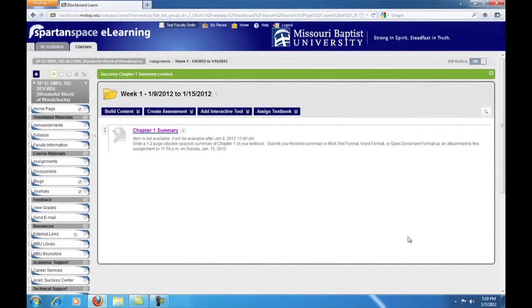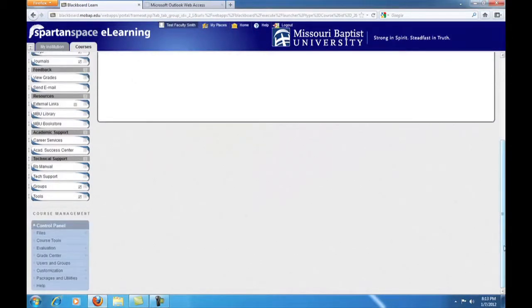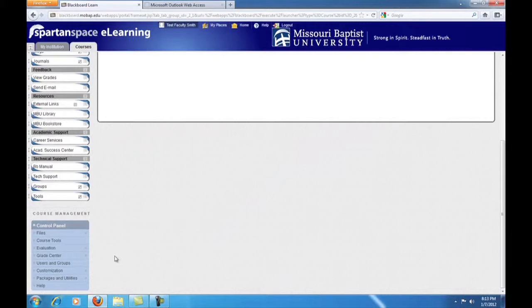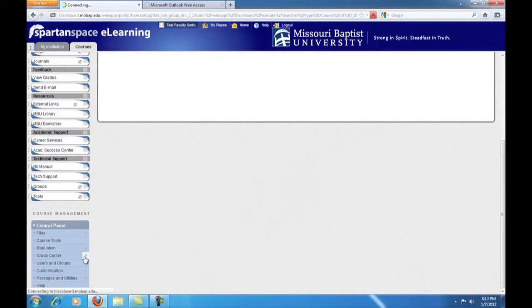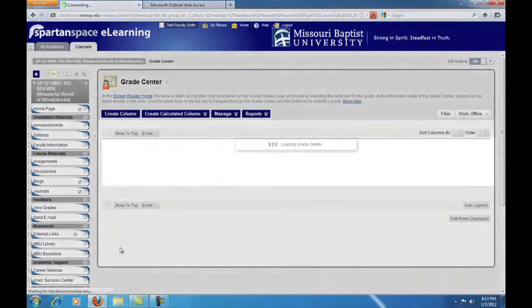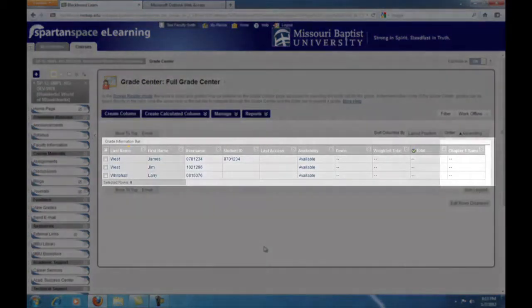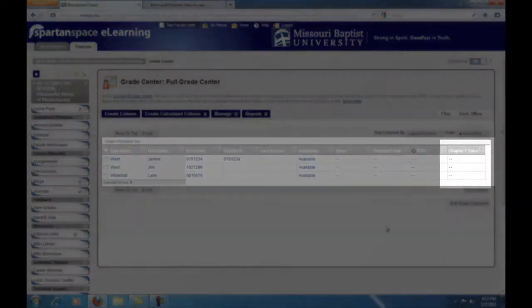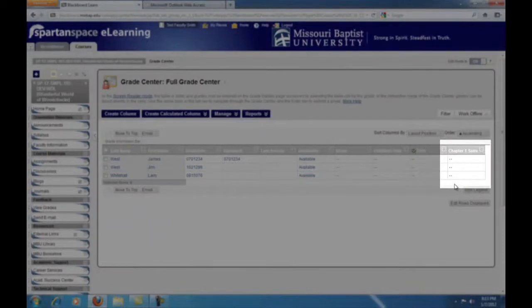That's all it takes to create an assignment in Blackboard. Now we'll move over and take a look at the Grade Center. Scroll down and click on the button next to Grade Center in the Control Panel. When we created the assignment, a column was automatically added to the Grade Center to record student grades. By default, added columns go at the end of the Grade Center spreadsheet. There's our Chapter 1 summary assignment.